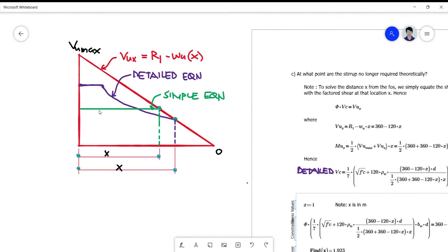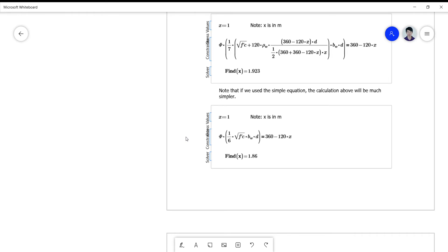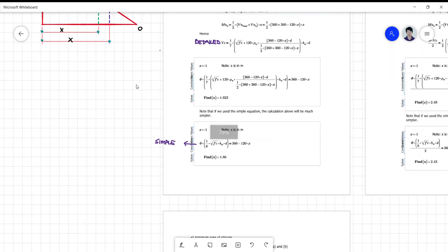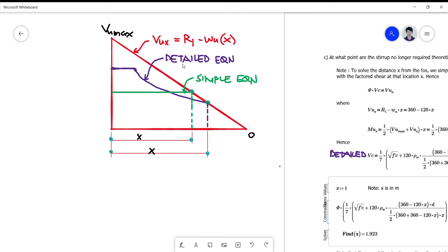The green graph is the simple equation used on a day-to-day basis, given by the ACI or NSCP. We will now be solving for the point of intersection using both the detailed and simple equations relative to the factored shear equation.